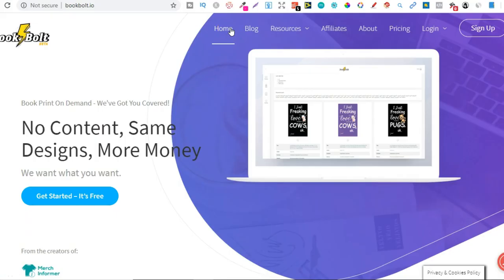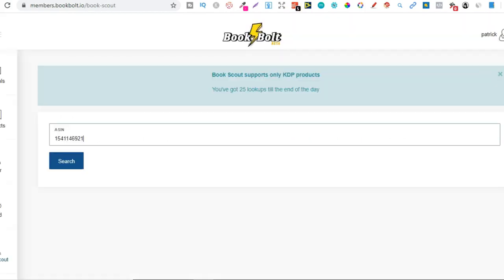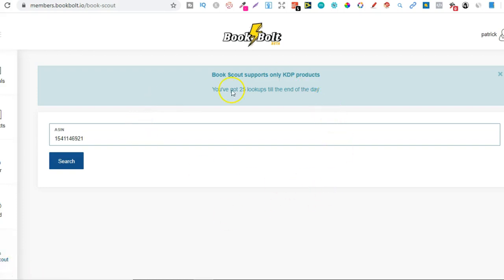So to do this you are going to need a Bookbolt account. If you don't have one I'll leave a link down in the description so you can check it out. And if you do have one I highly suggest checking out the Book Scout tool if you haven't already. So let's go straight over to Book Bolt. Within Book Bolt it's going to be down here, it's going to say Book Scout and it's going to bring up this page.